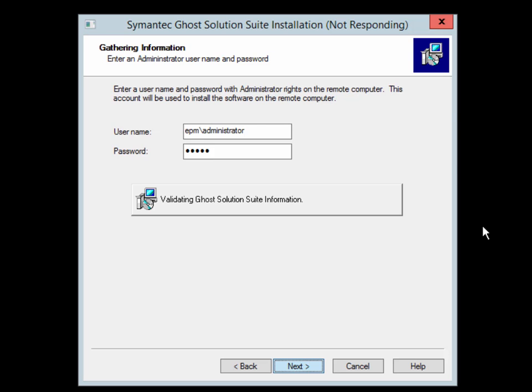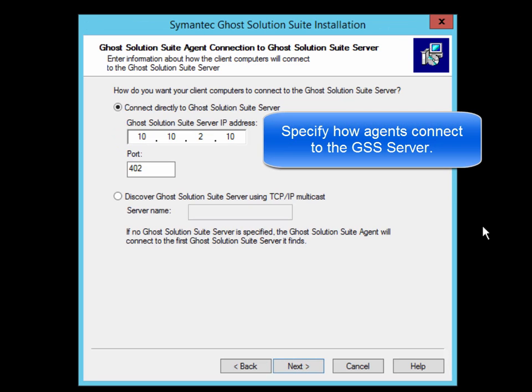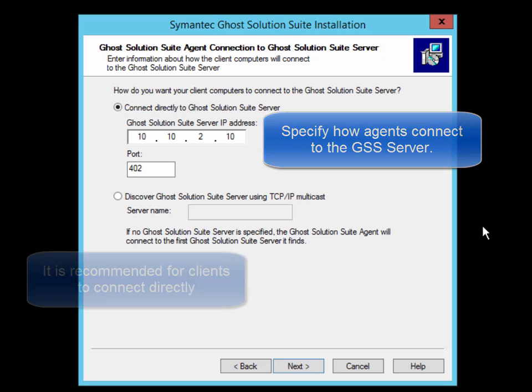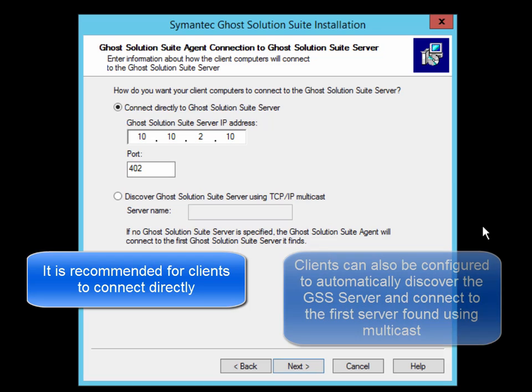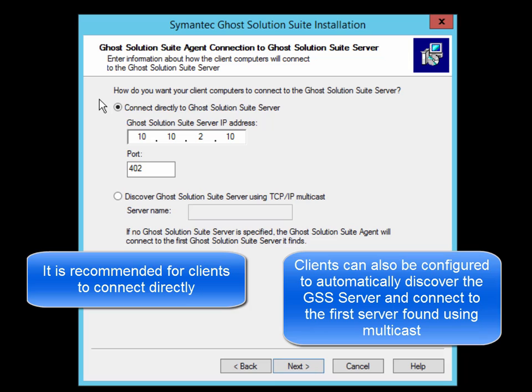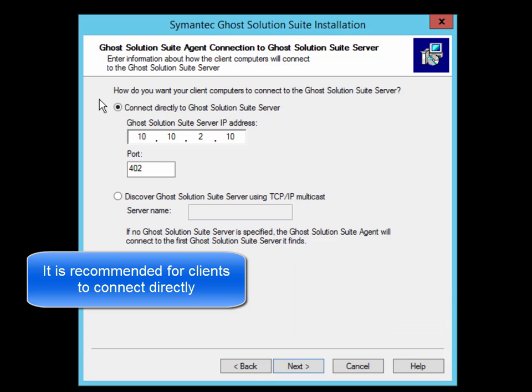And finally, you'll be asked how you want client computers to connect to the Ghost Solution Suite Server. They can either connect directly or via multicast. It is recommended to use a direct connection to make it easier to troubleshoot network connectivity issues.